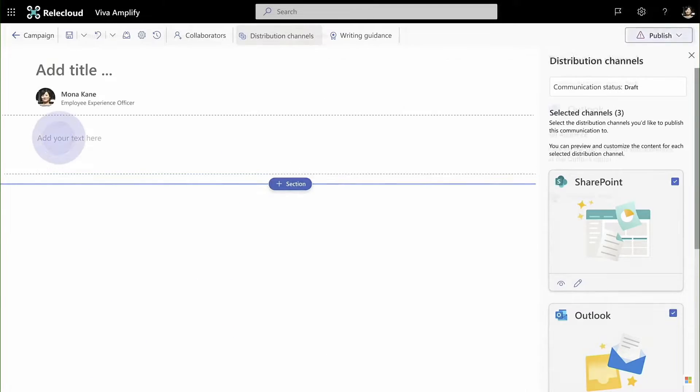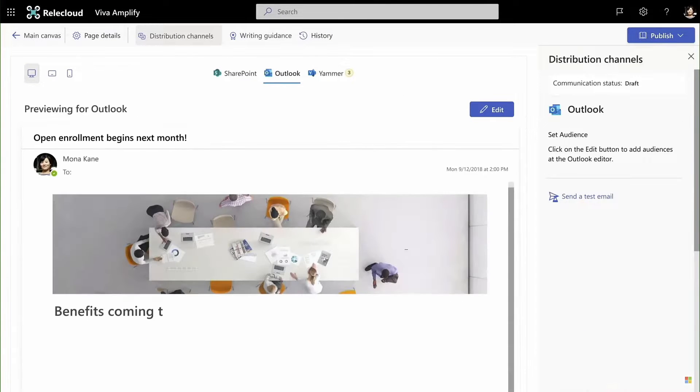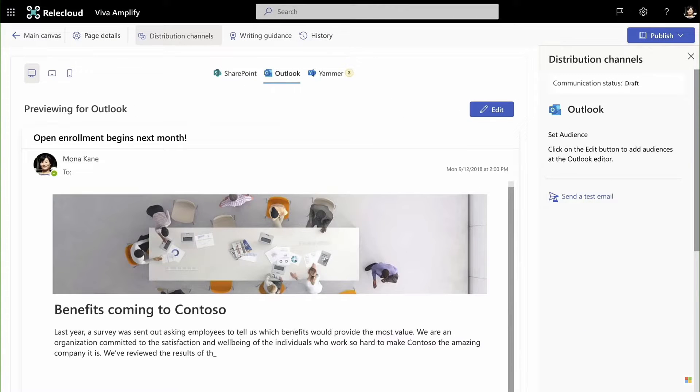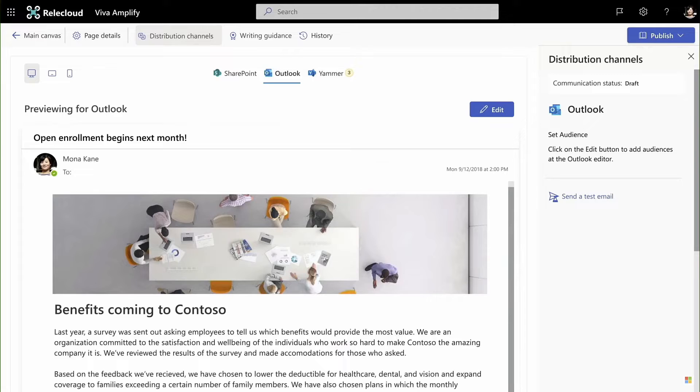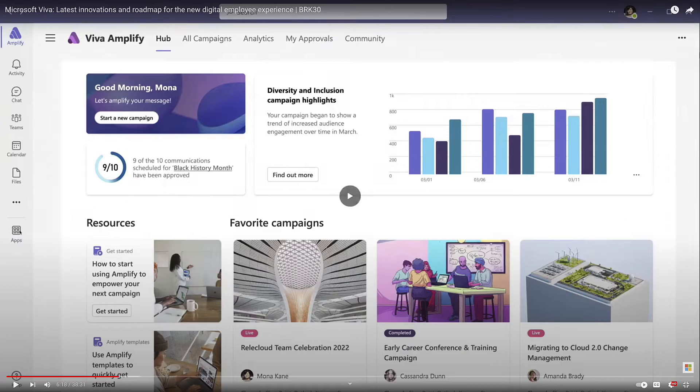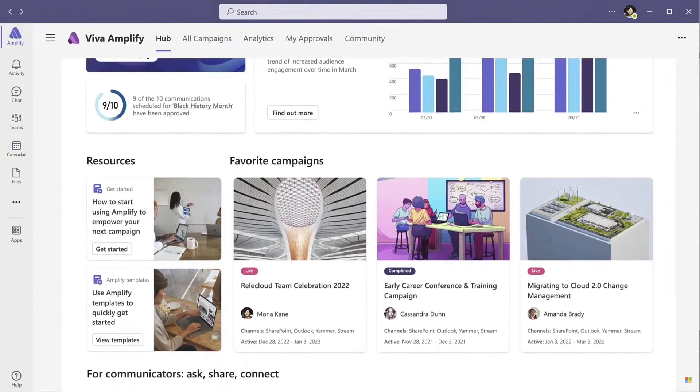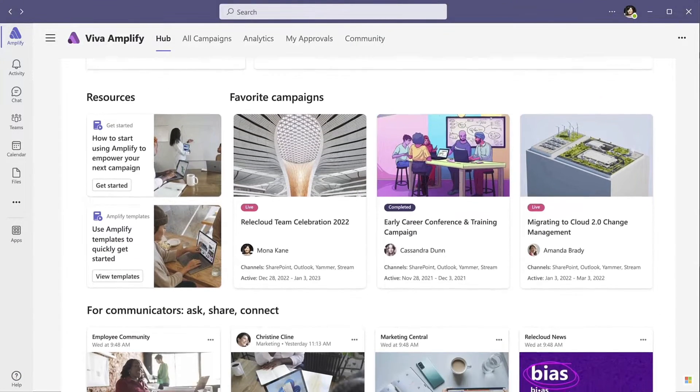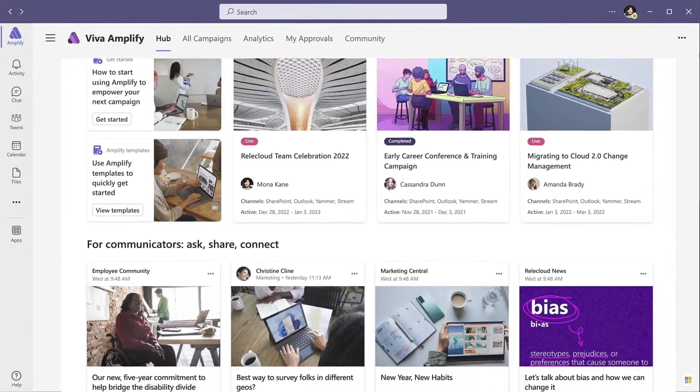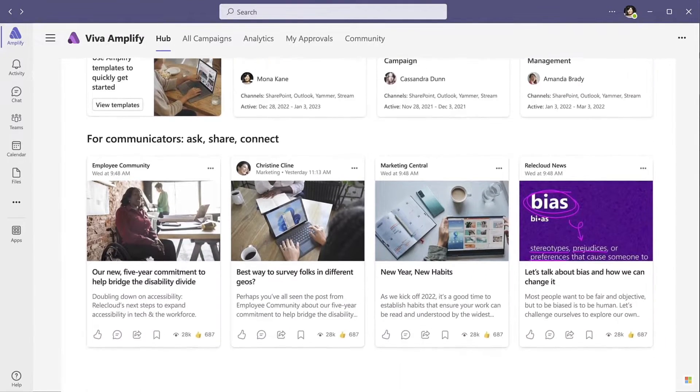If you are licensed for it, what is Viva Amplify? It's a place to centrally manage your communications campaigns. Sounds like it's quite a big thing, right? But it's also something that regular people who communicate across the organization to large groups of people, team members, projects. If they need to communicate with different audiences, then this could be an app that they could use.